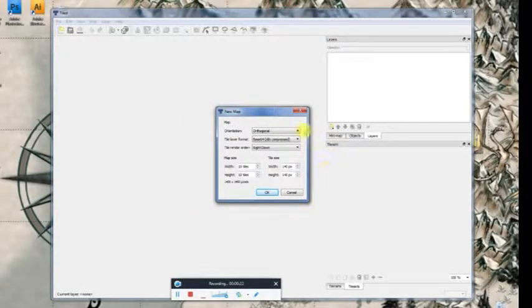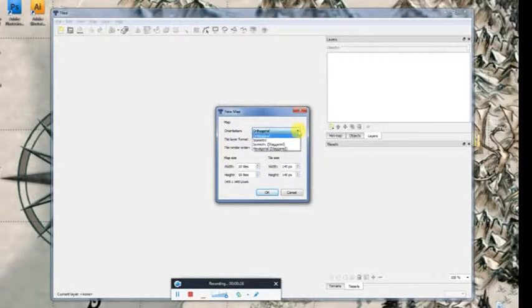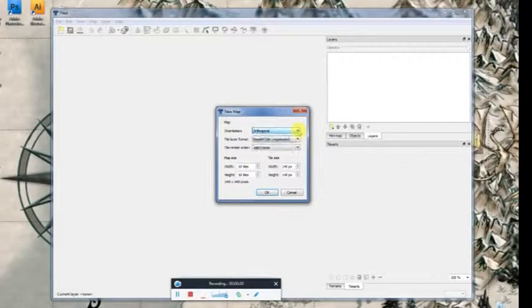Okay, now you have your orientation, your tile layer format, and your tile render order. You can do orthogonal, you have several choices, isometric, whatever.